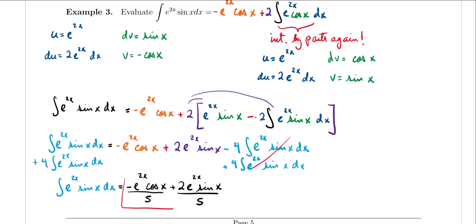Very clever approach — we had to use integration by parts multiple times, but treating the integral as an equation meant we could combine like terms to get our final result. This is it for part 2. In the next video, we're going to look at definite integrals involving integration by parts and some application problems.